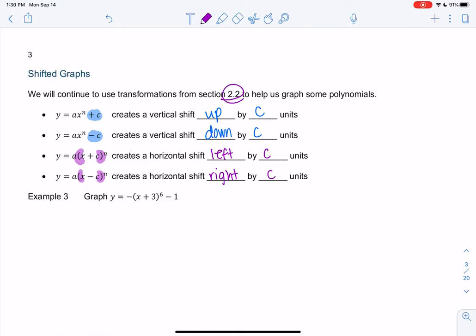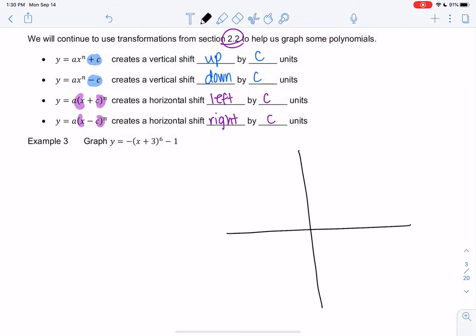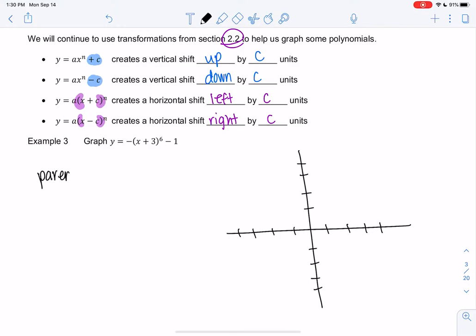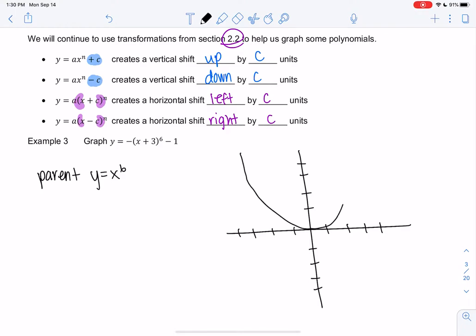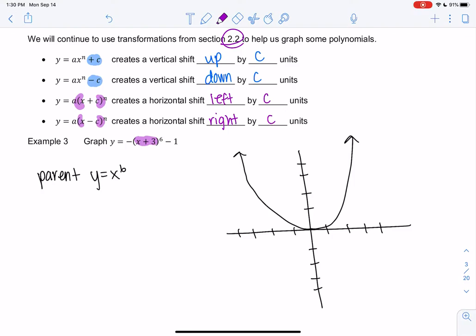Let's jump into an example. We have negative x plus 3, all to the sixth power, minus 1. We start with our parent function x to the sixth, which kind of looks like x squared but a little flatter — it's an even power, and as the power gets bigger it just gets more flat. Working from the inside out, the plus 3 inside tells me to shift to the left by three.